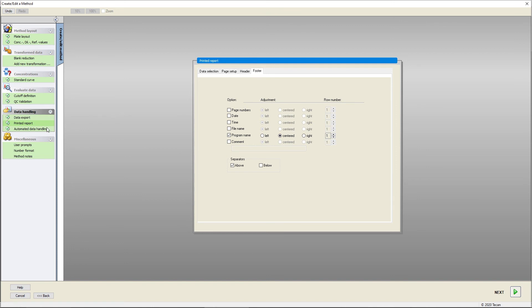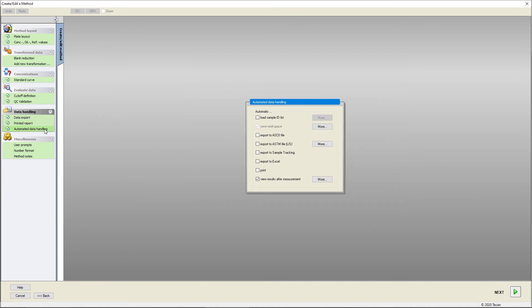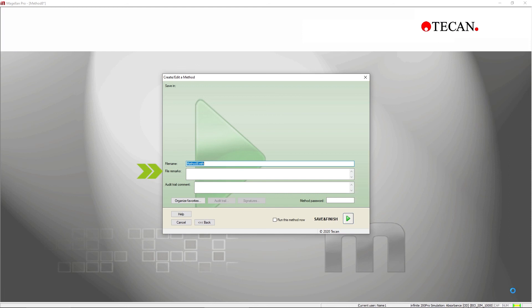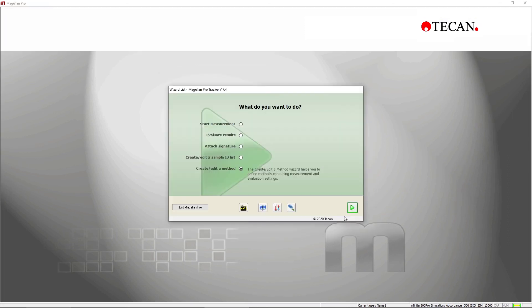The Automator data handling section enables the activation of Automator printout or export. Finally, you can enter remarks, name and save your method, which you can then use at any time.